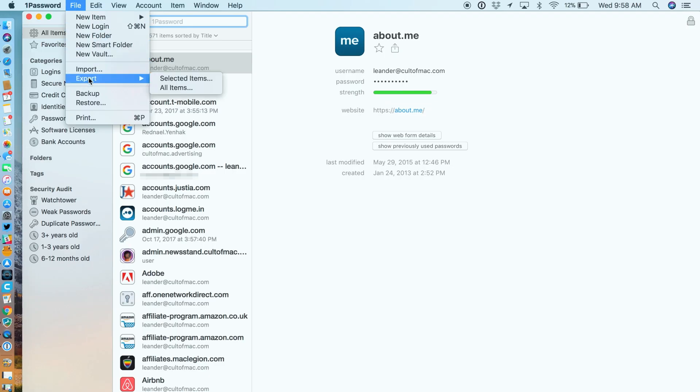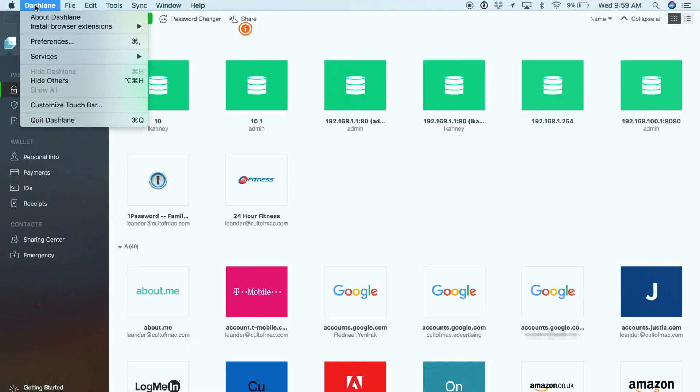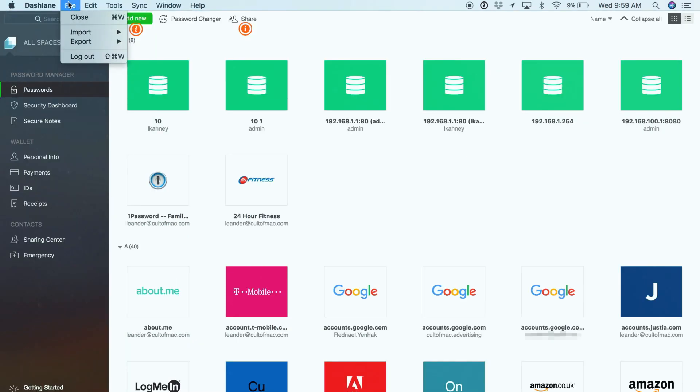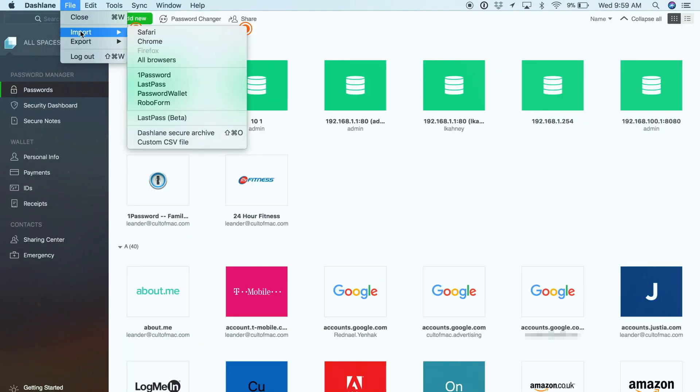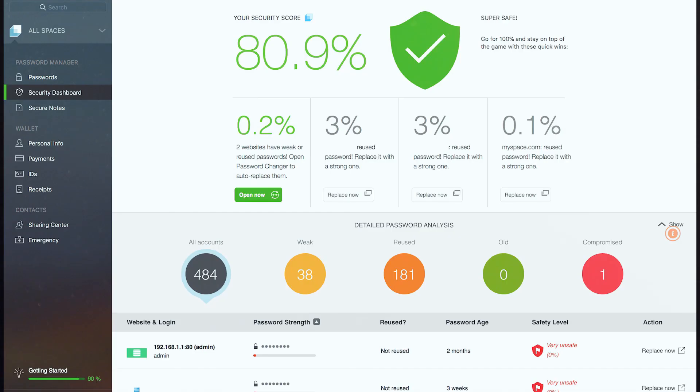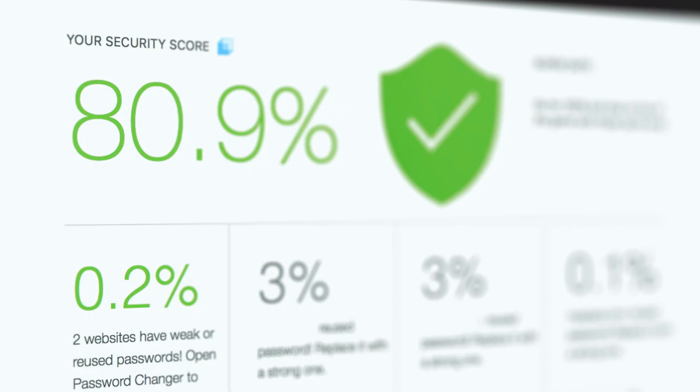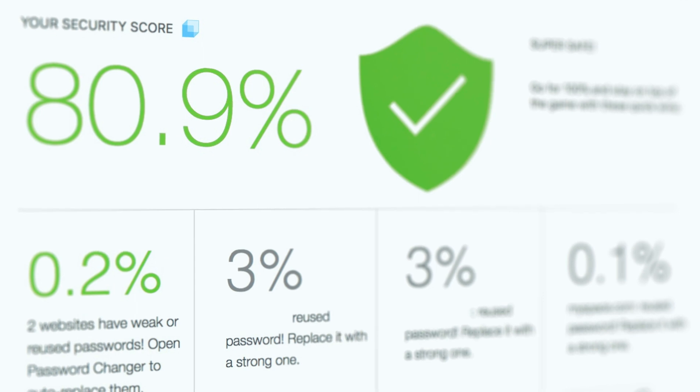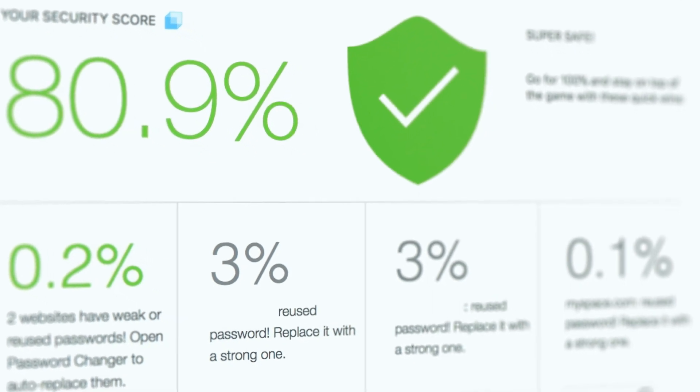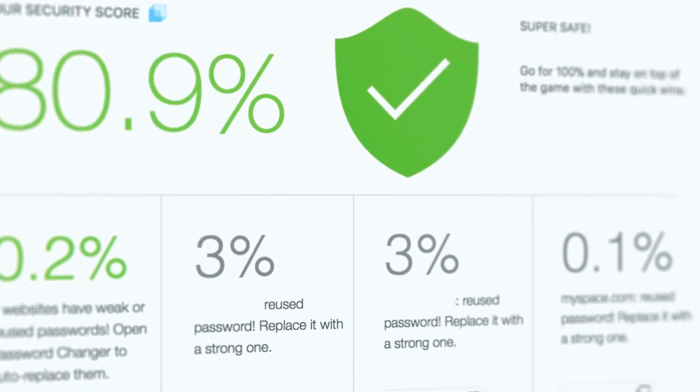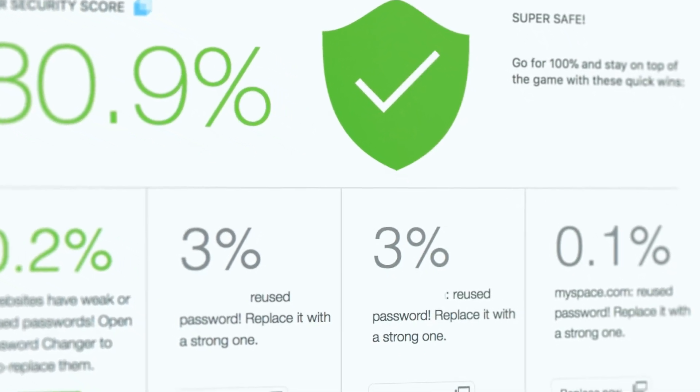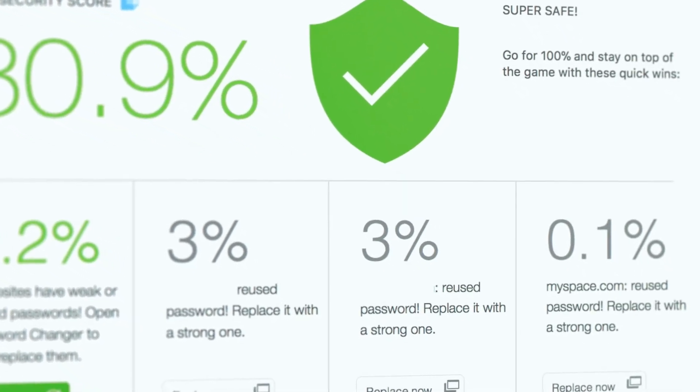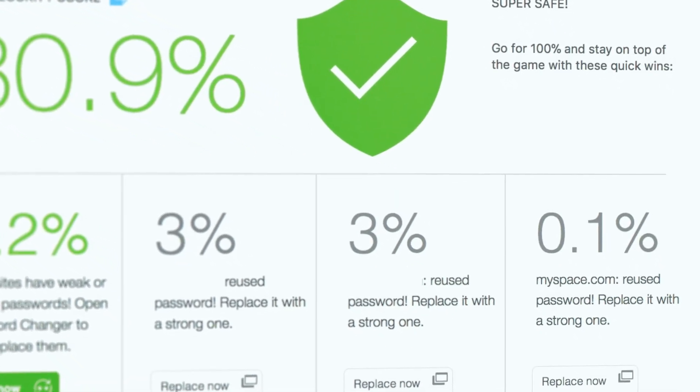The first thing I did was export all my passwords from 1Password and import them into Dashlane. When that was done, I opened up the security dashboard, which very clearly displays your security score, which is a percentage score based on the strength of your passwords. It takes into account how strong they are, whether they are reused or not, and if they might have been compromised in a data breach.